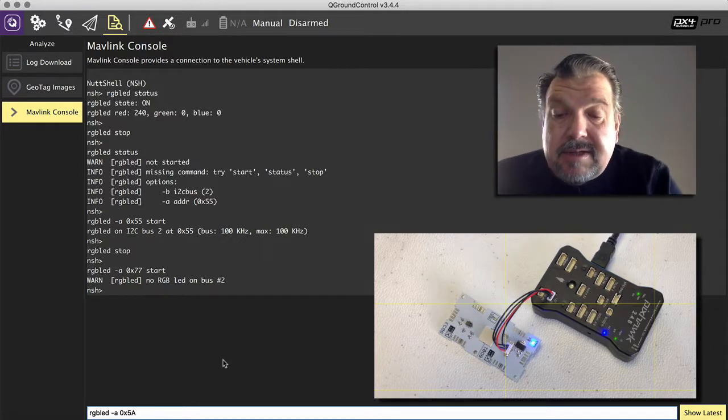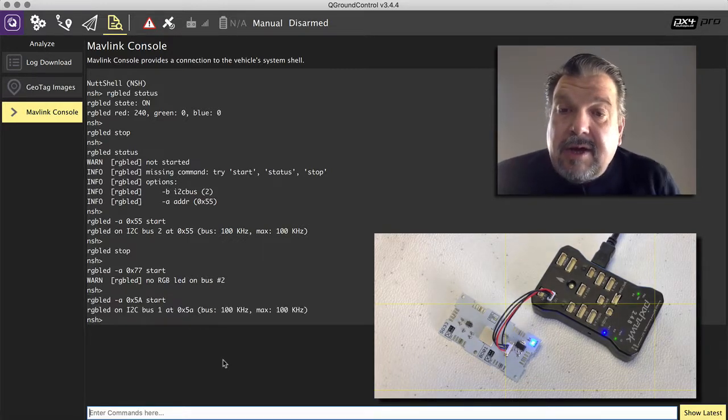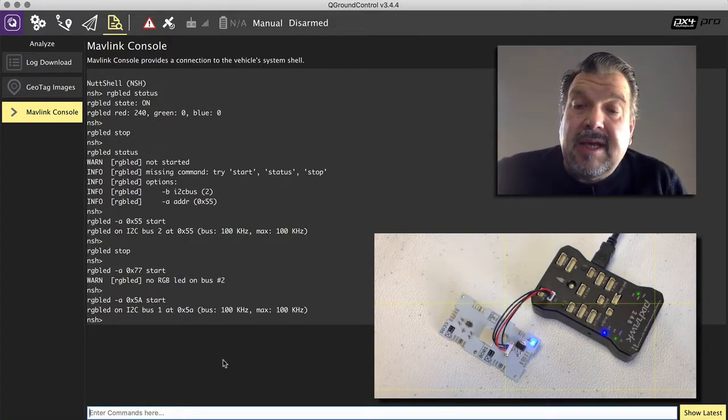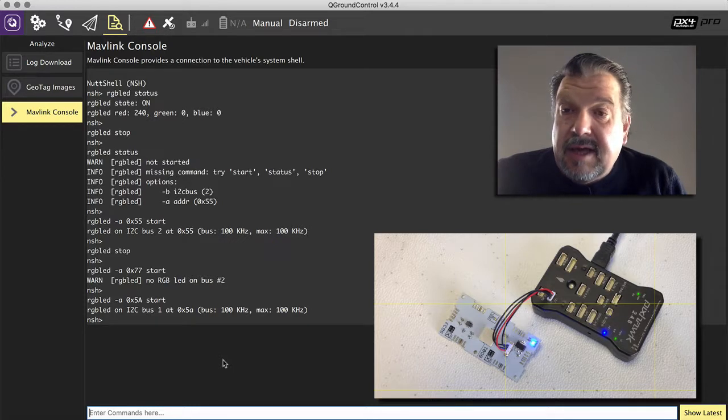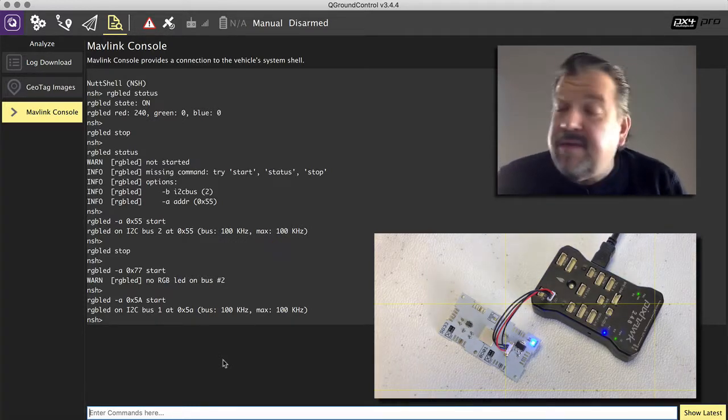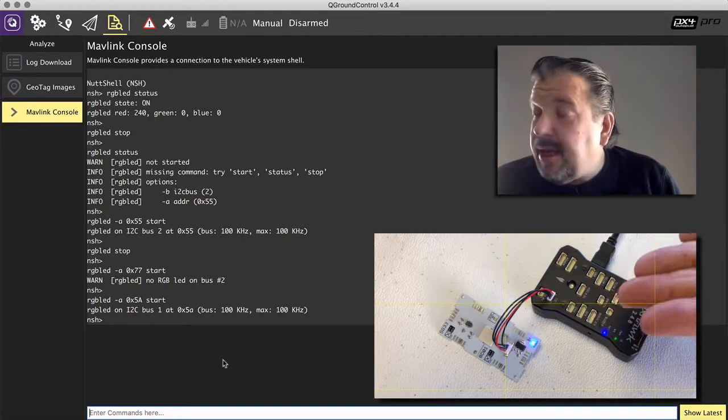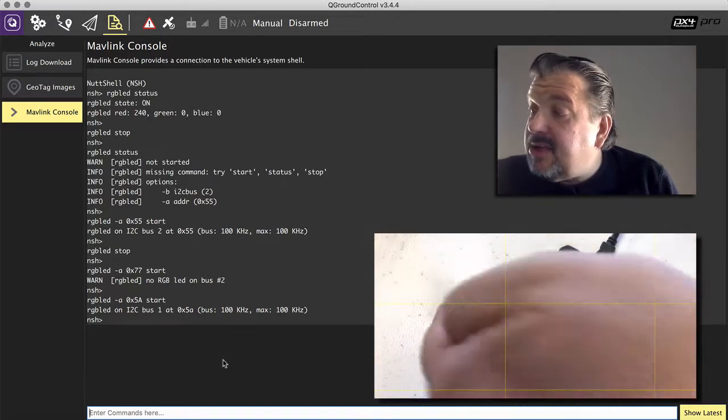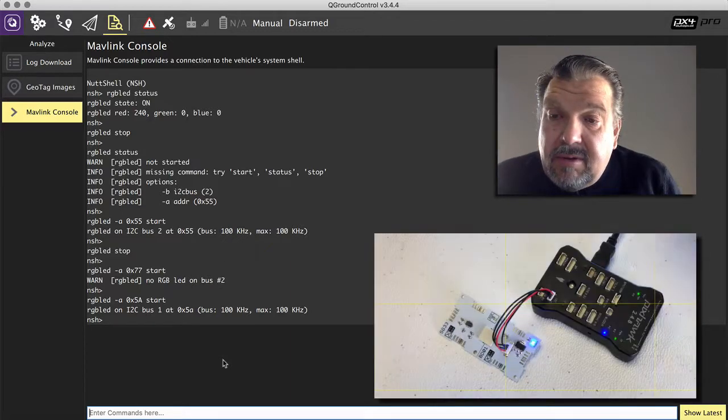And start. It comes up and say it started. It founded something on bus 1 for 5A. And you can see nothing is blinking here. That's because it's actually talking to that. How do we know?